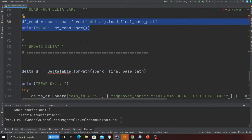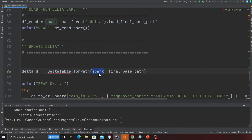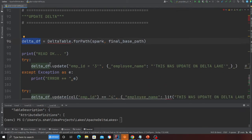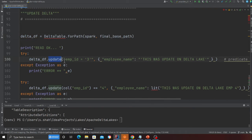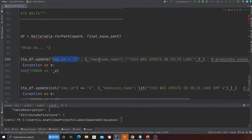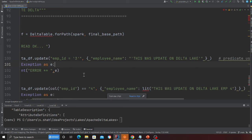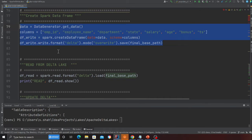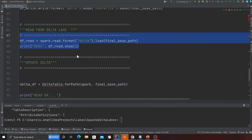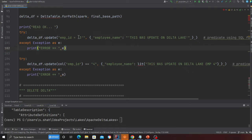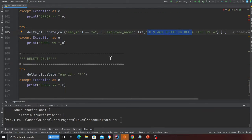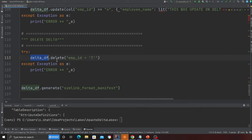Updating an item on Delta Lake is also easy. I'm using DeltaTable.forPath, passing in the Spark instance and the S3 path, getting back a delta_df instance. Then I call delta_df.update where employee_id equals 3, changing the name to 'this was an update'. I'm updating the data for employee 3 and employee 4, setting the name as 'this was an update from the delta lake'.